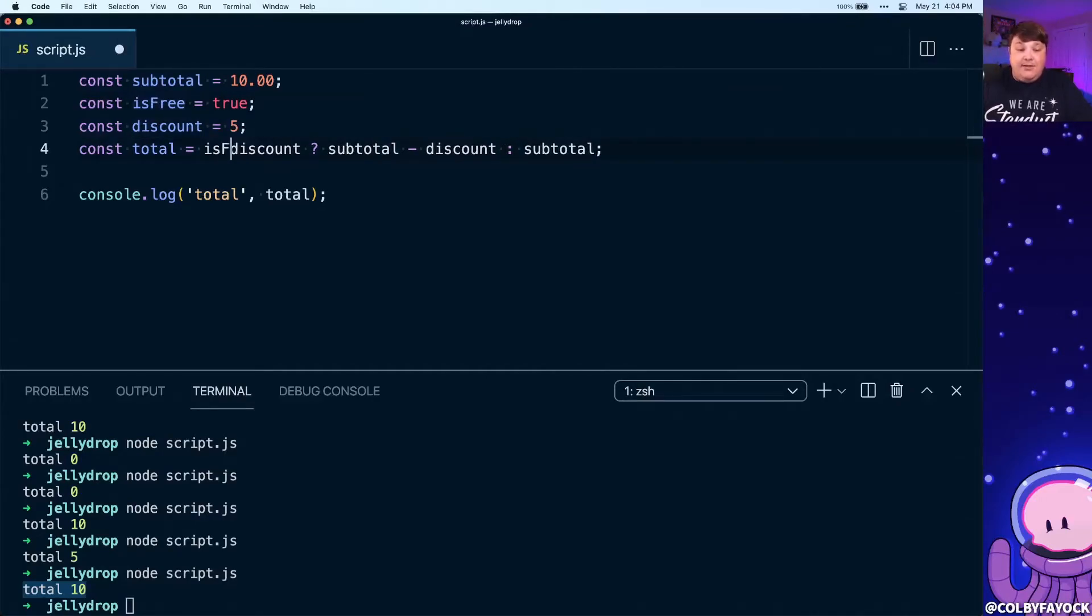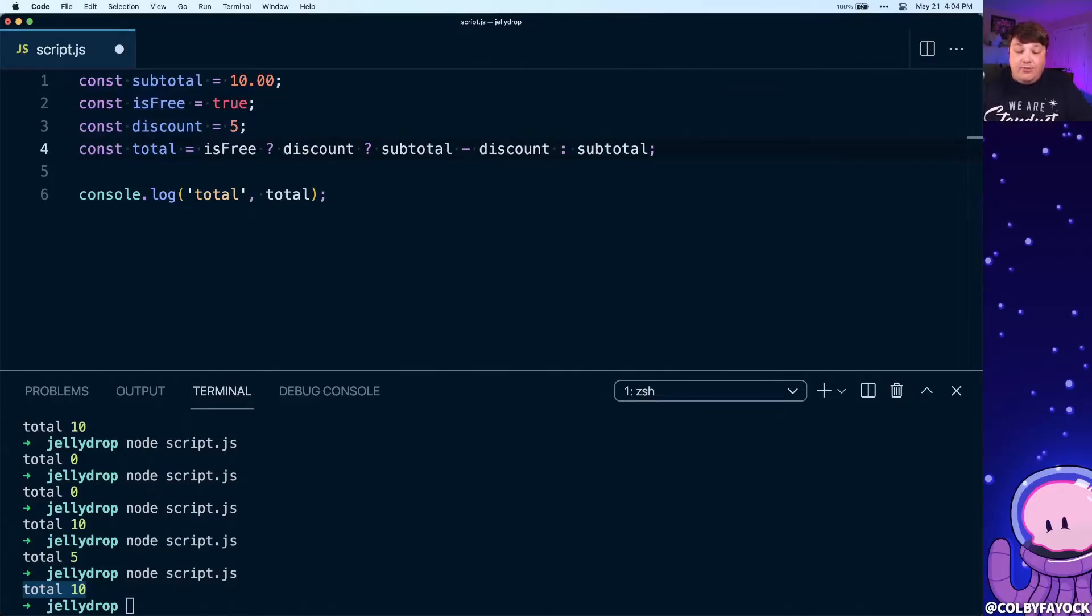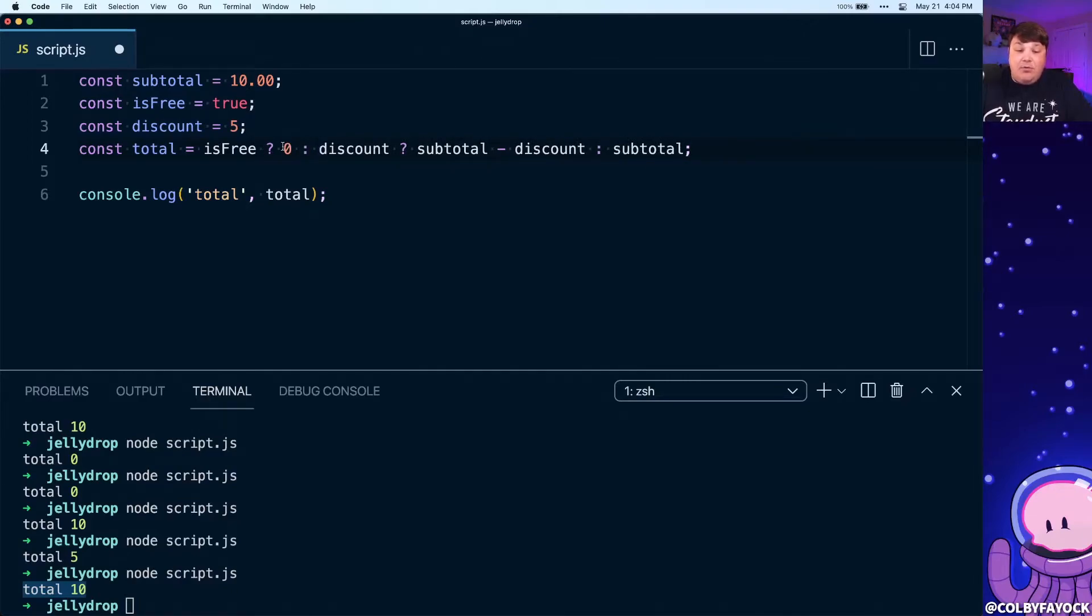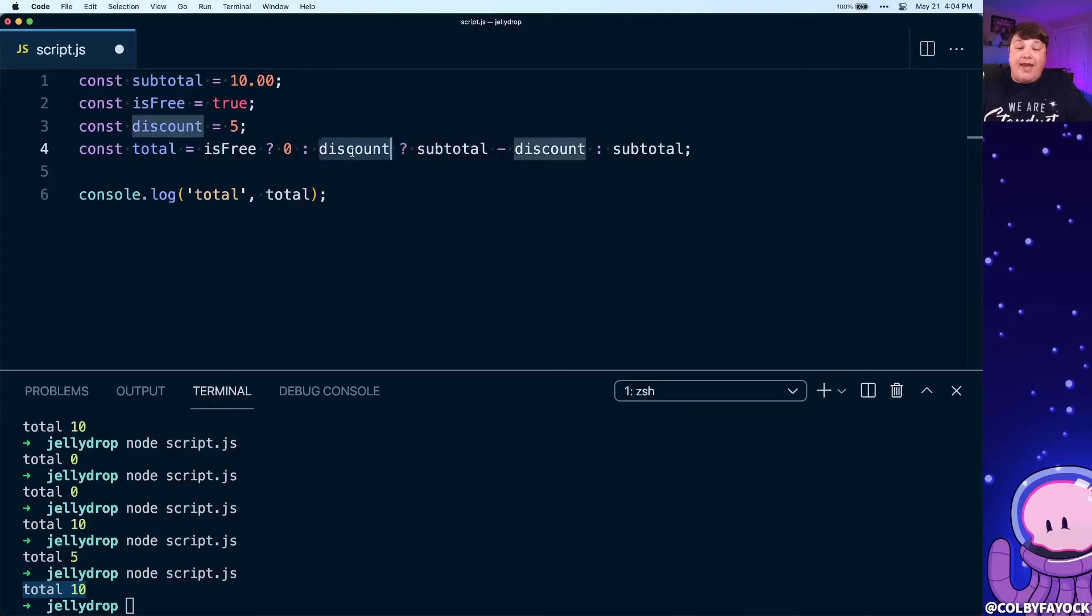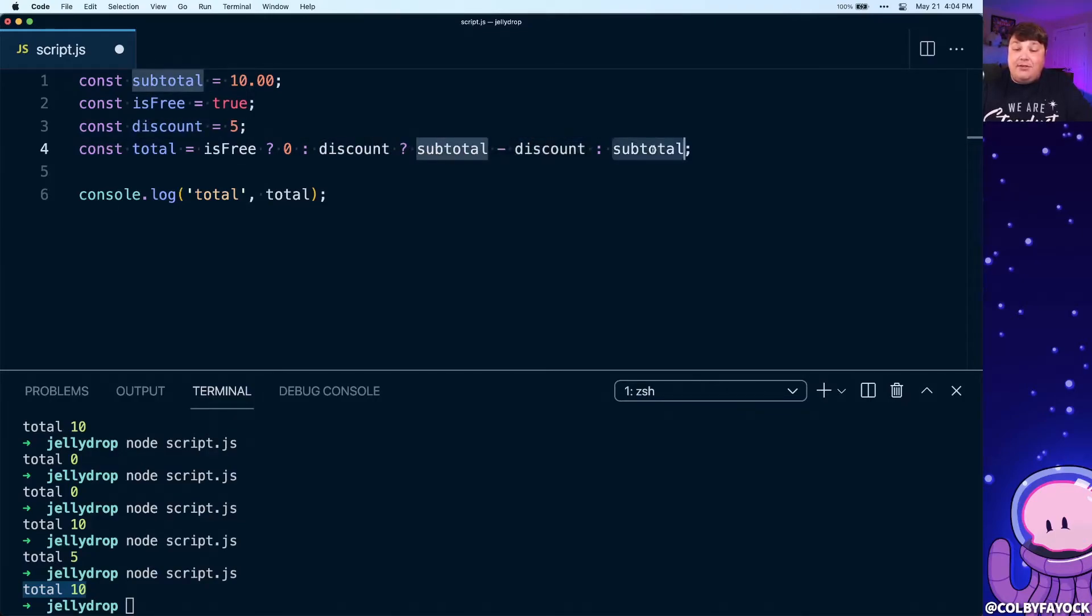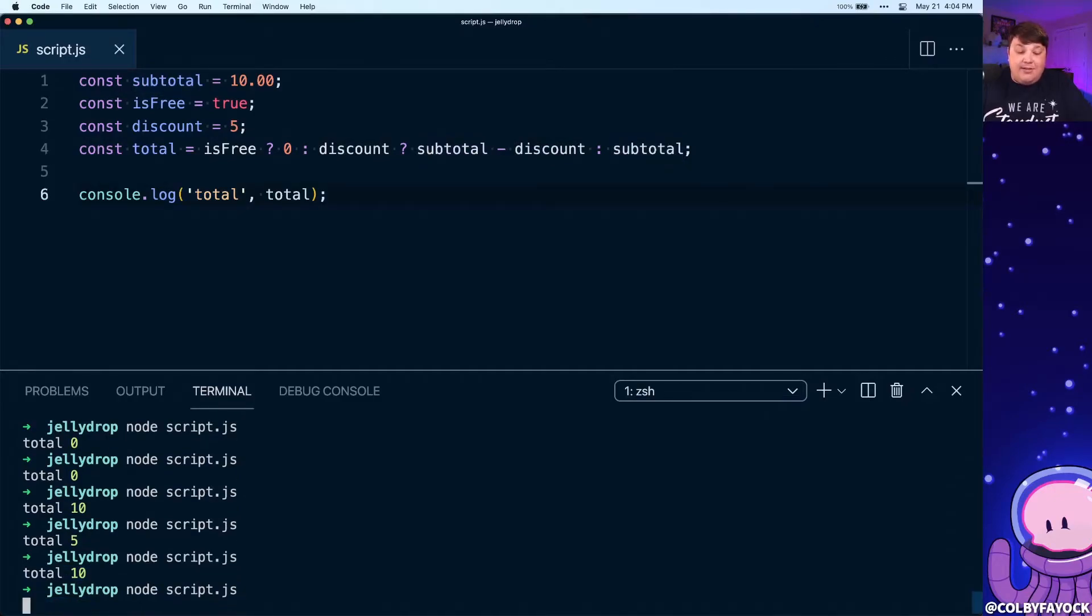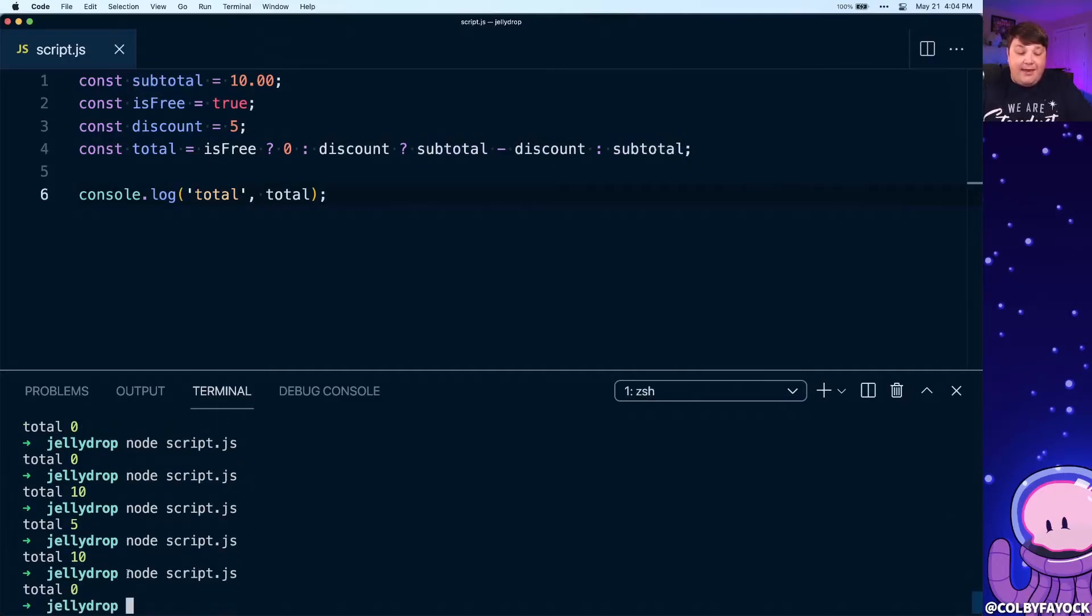So inside our ternary here we're going to say if it is free we're going to set our value to zero, else we're going to continue on with the rest of that other ternary where we're going to say if we have a discount we're going to subtract it, otherwise finally the subtotal. Again, we can see what that looks like if we run that, and we can see that because it is free as we passed in true up here we're getting a total of zero.